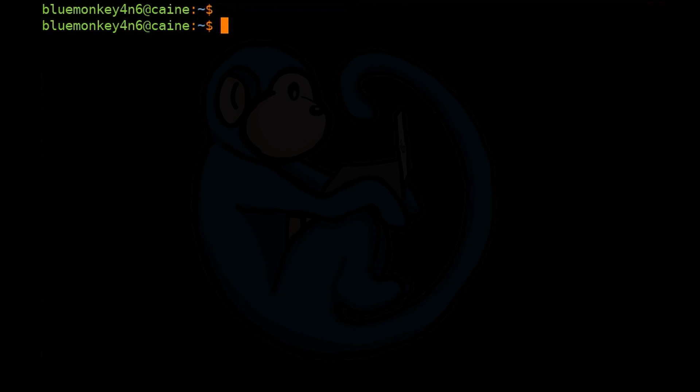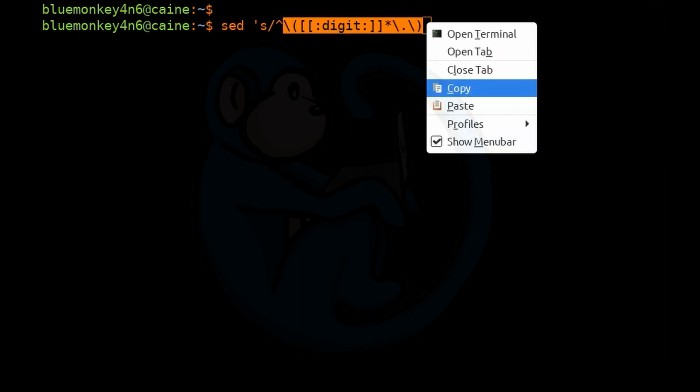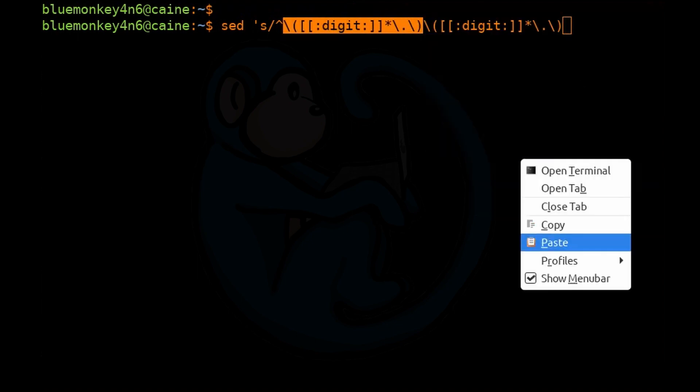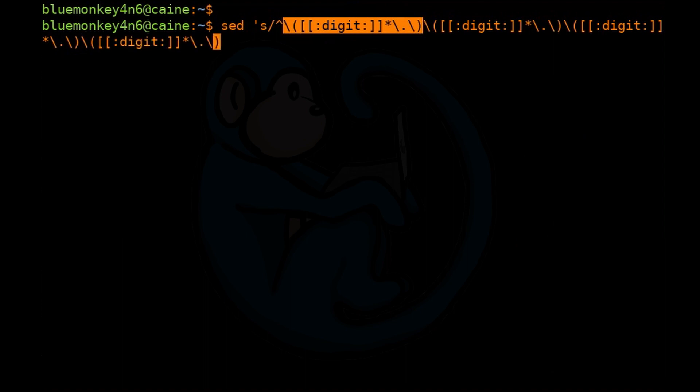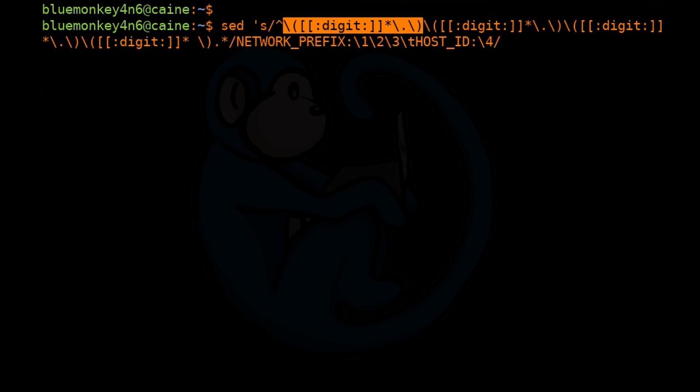So the command was sed 's/^\([[:digit:]]\+\)\.\([[:digit:]]\+\)\.\([[:digit:]]\+\)\.\([[:digit:]]\+\).*/NETWORK_PREFIX:\1\2\3\tHOST_ID:\4/' and we're going to have that operate on the file called access.log. And then we're going to redirect the output to sed_output.